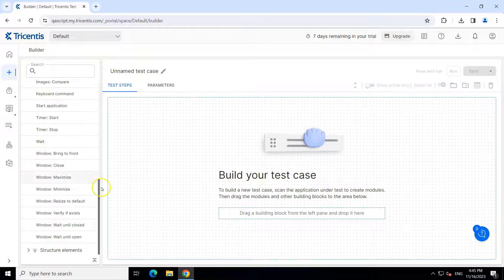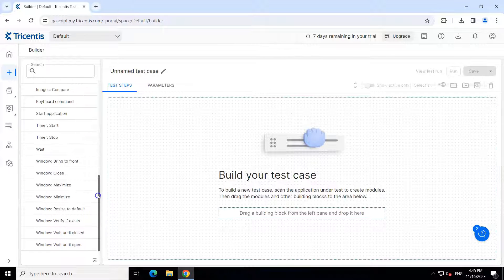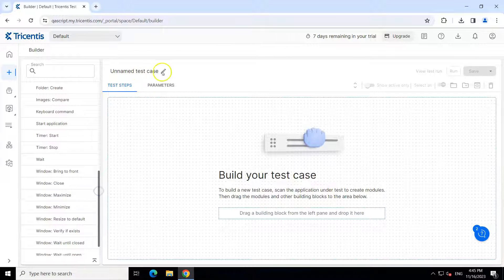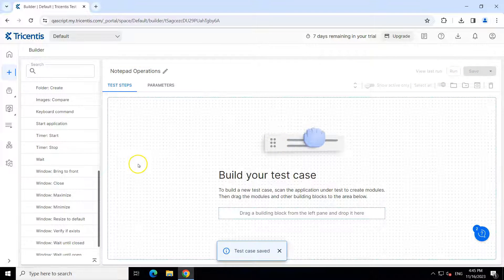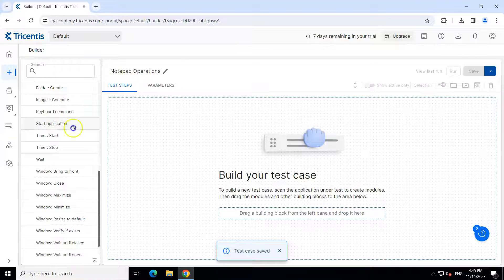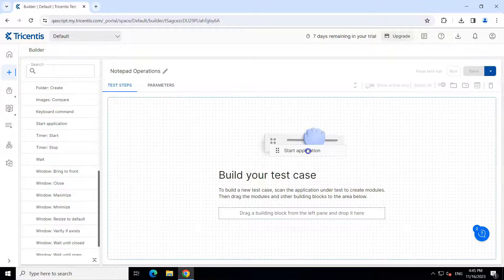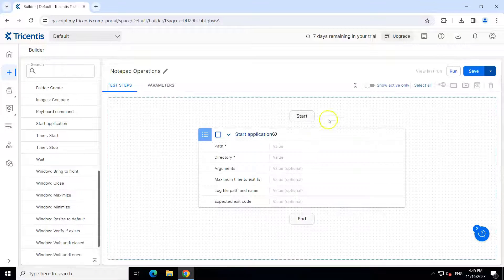Let's go ahead and build this particular test case. I'm going to rename this test case to 'notepad operations', and then save this and drag our start application action right here.